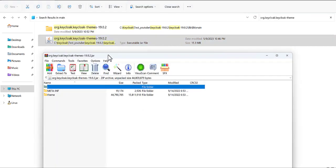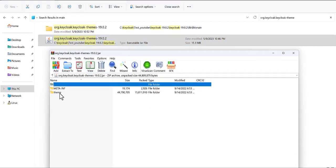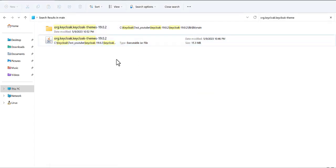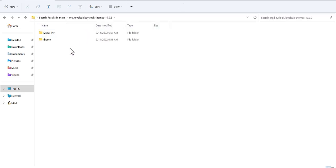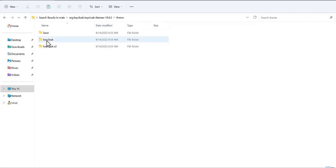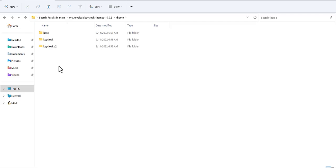When you extract this file you will find two folders: 'theme' and also 'meta-inf'. I have already done this so we will not extract it again. Inside the theme folder you can find 'base', 'keycloak', and 'keycloak-v2'. Later I will make another video to explain the differences between these three folders.